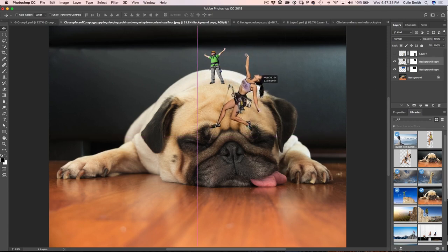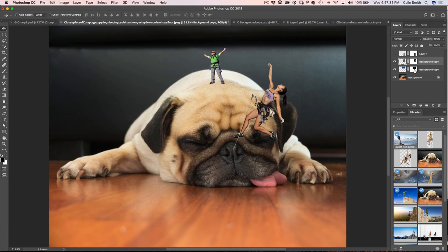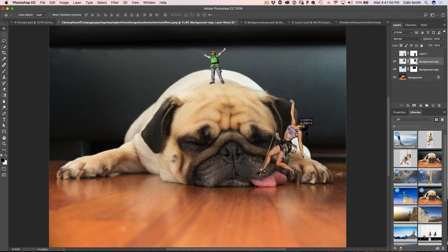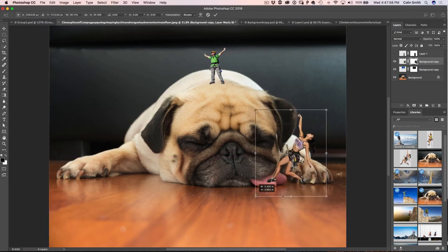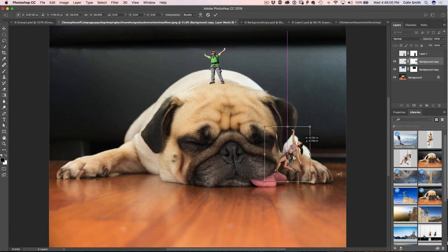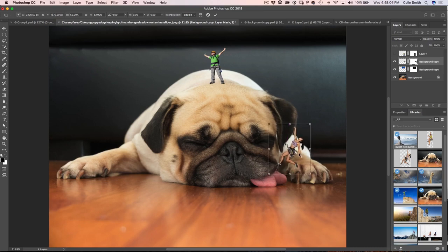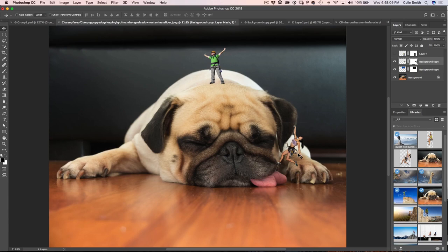Let's continue — we're going to do the next one. We've got this girl climbing. Notice this little edge here — you've got to watch for those. When I clipped it on the edge, we can just get rid of those edges, so just be aware of those when you're doing this. We want to have her climbing up here, so I'm just going to hit Ctrl T or Command T and Shift-drag from the corner to get her proportions right. She's going to be about there, grabbing hold of the ear and climbing up.